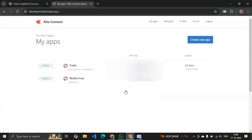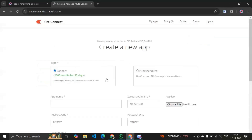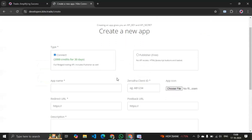I've already created my Kite Connect ID so I don't need to create another one. After logging in to Kite Connect, you will come to this page. Under 'My Apps', you have to create a new app — simply click on 'Create a New App'. Here you have two options: Connect and Publisher. We will be selecting Connect. You don't need to select Publisher because Publisher has no API access.